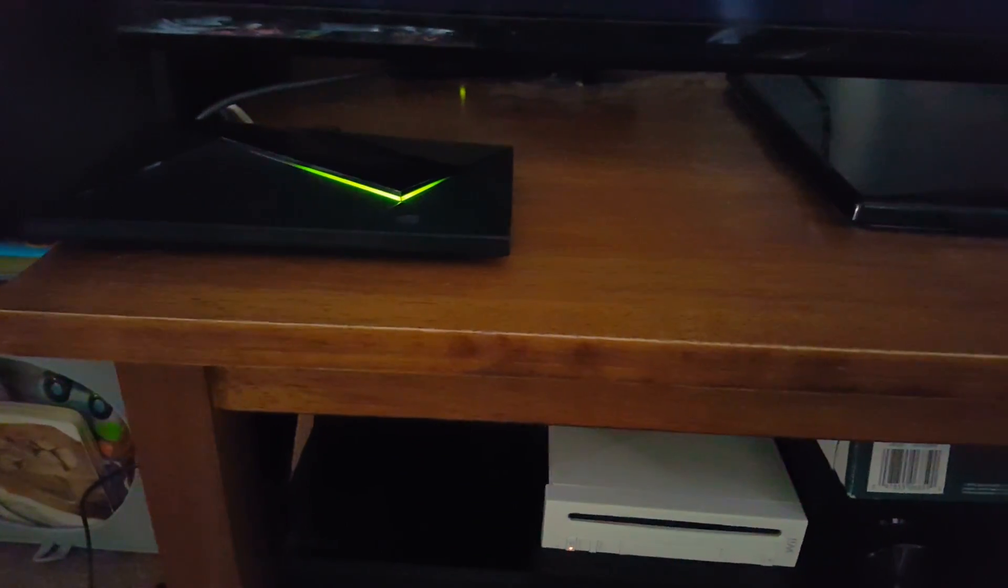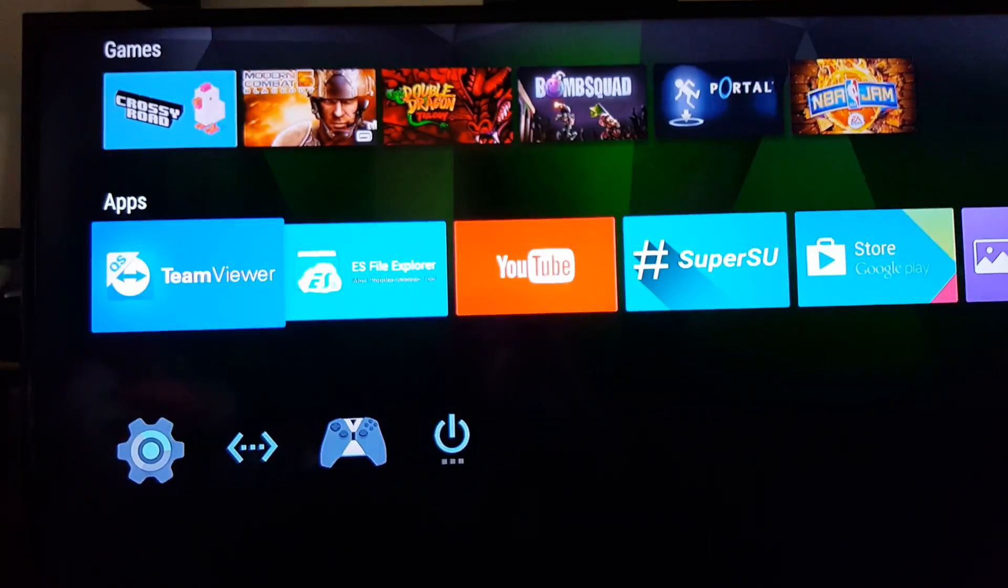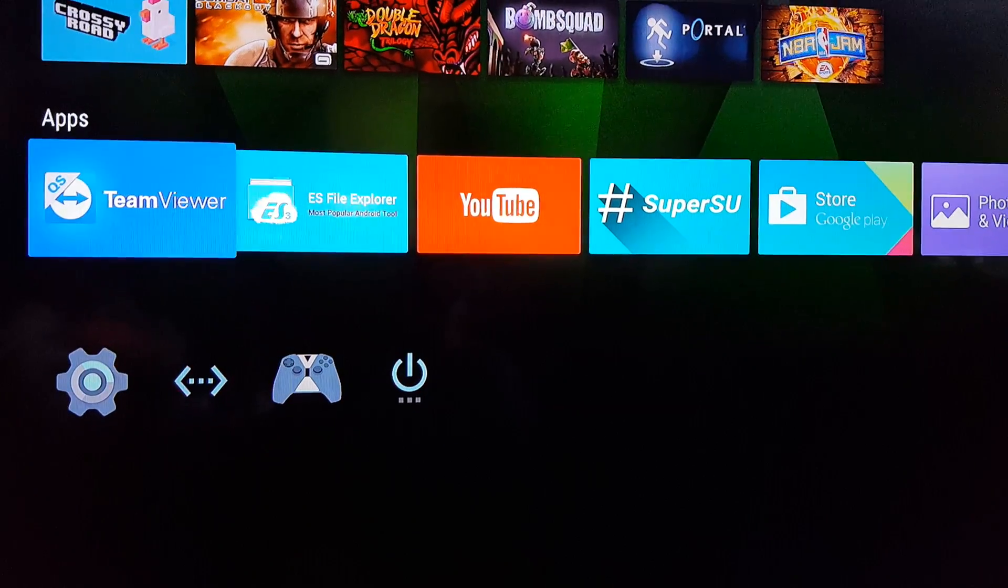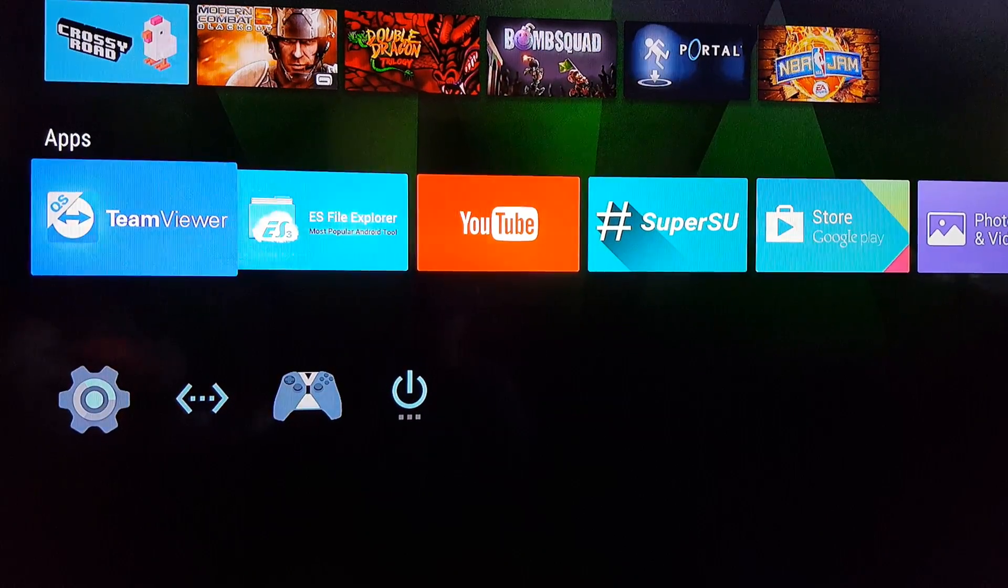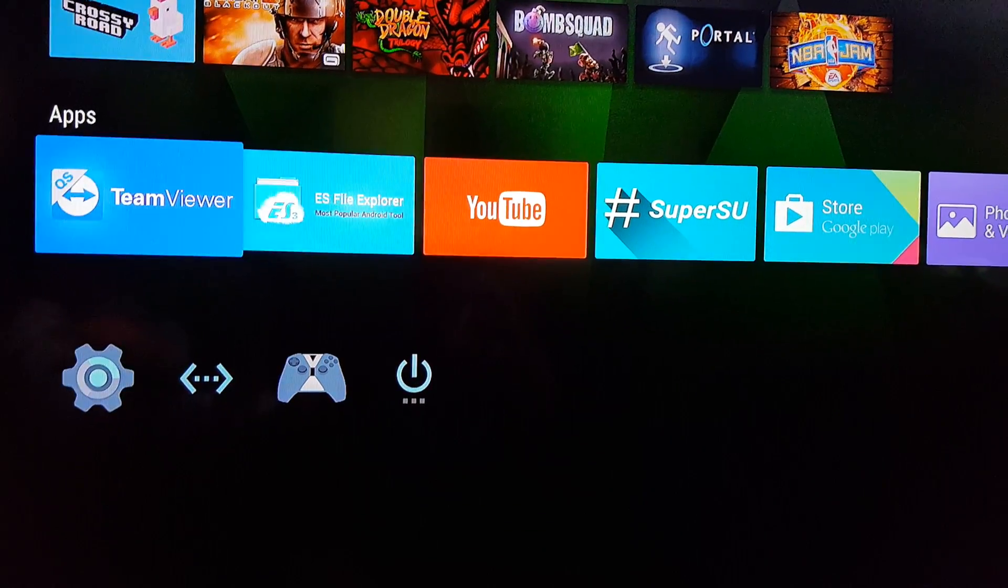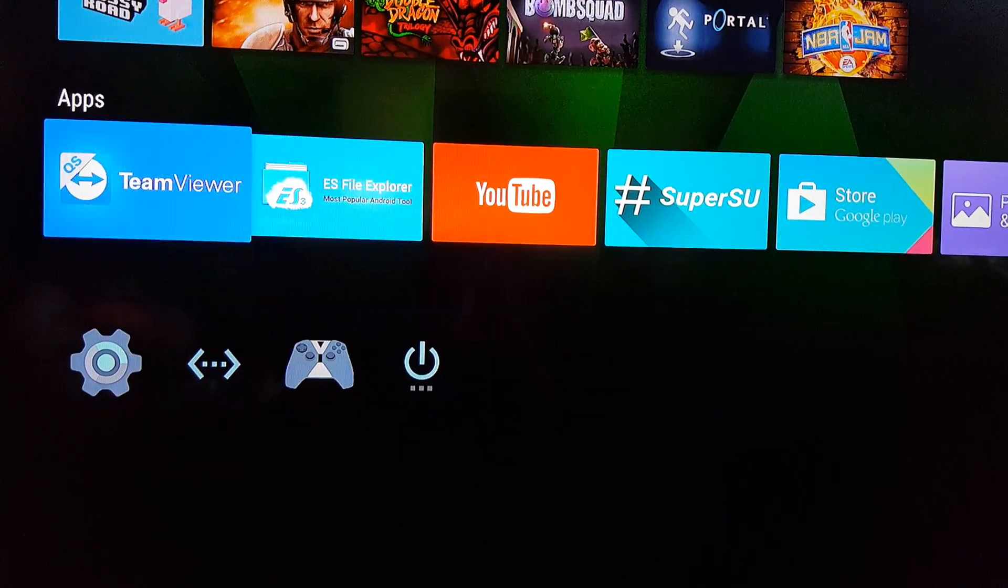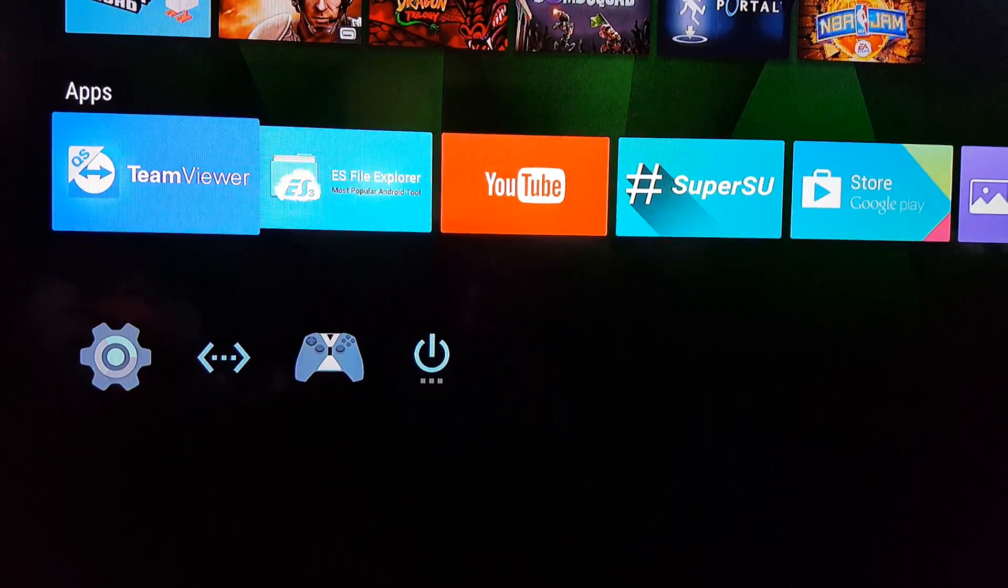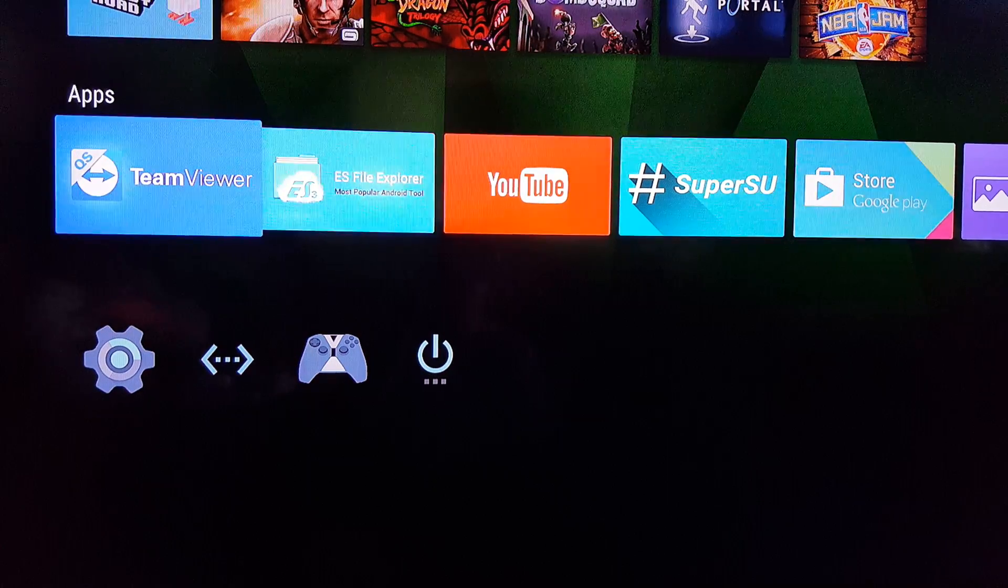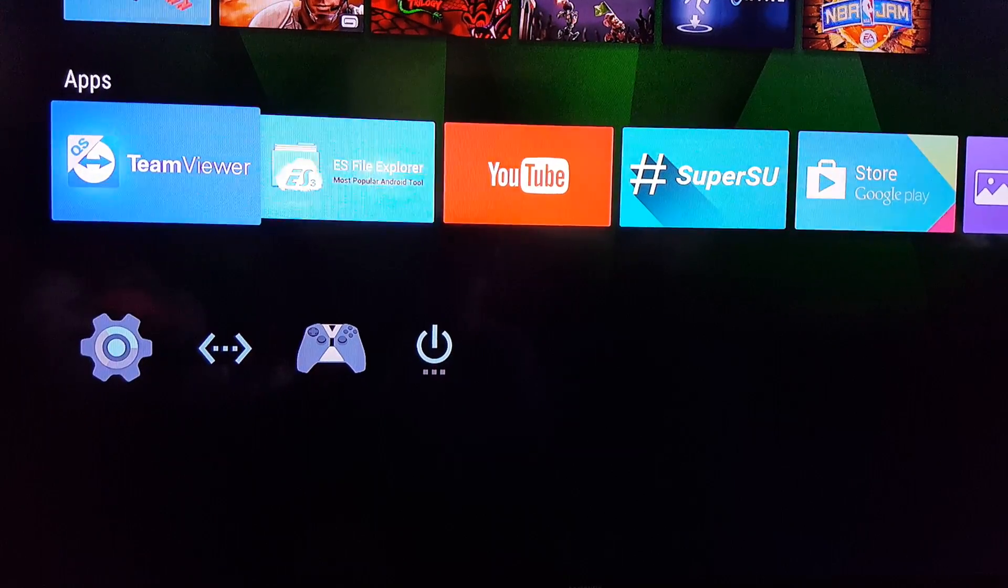That's the NVIDIA Shield console and this is the interface. This interface is like anything else. Before you ask, no, I do not have super user, I don't actually have root. I just installed the APK, so please don't ask me questions on how to root since I actually did not root it.